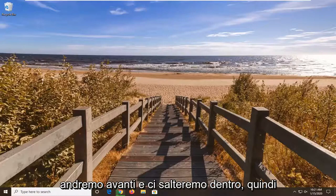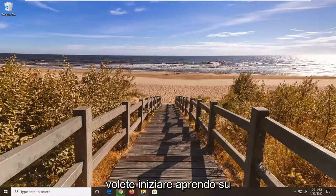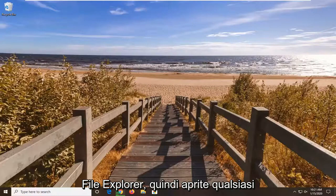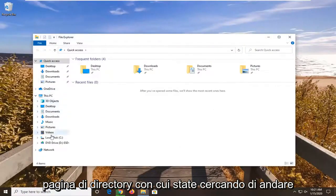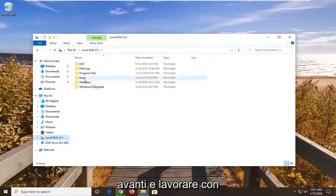So we're going to go ahead and jump right into it. So you want to first start by opening up File Explorer. Just open up whatever page or directory you're looking to go ahead and work with.